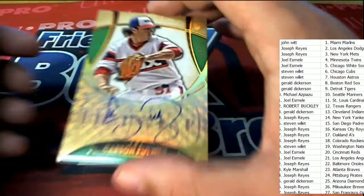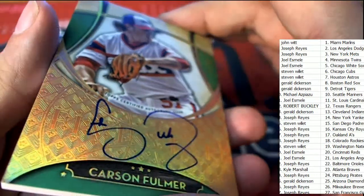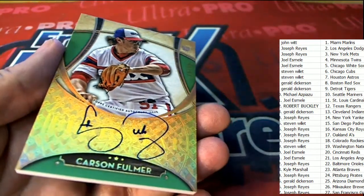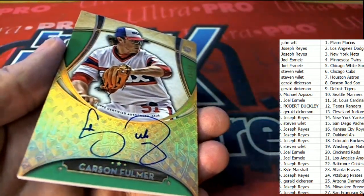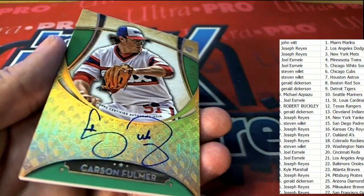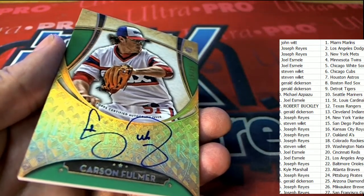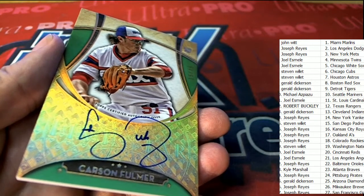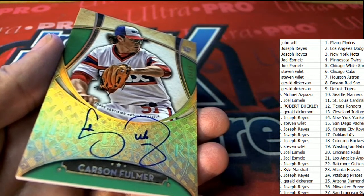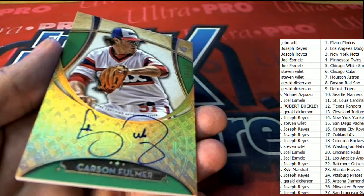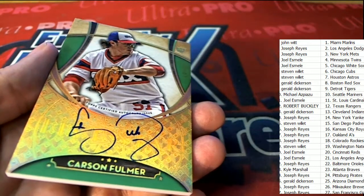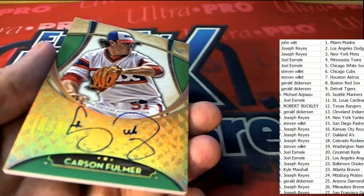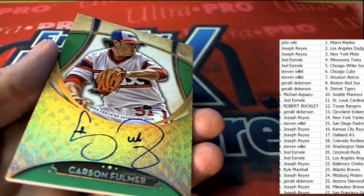Oh, my. It's Carson Fulmer for the White Sox. 15 of 15. Whoa. Would you look at that? Joel E. comes away with a terrific Carson Fulmer.